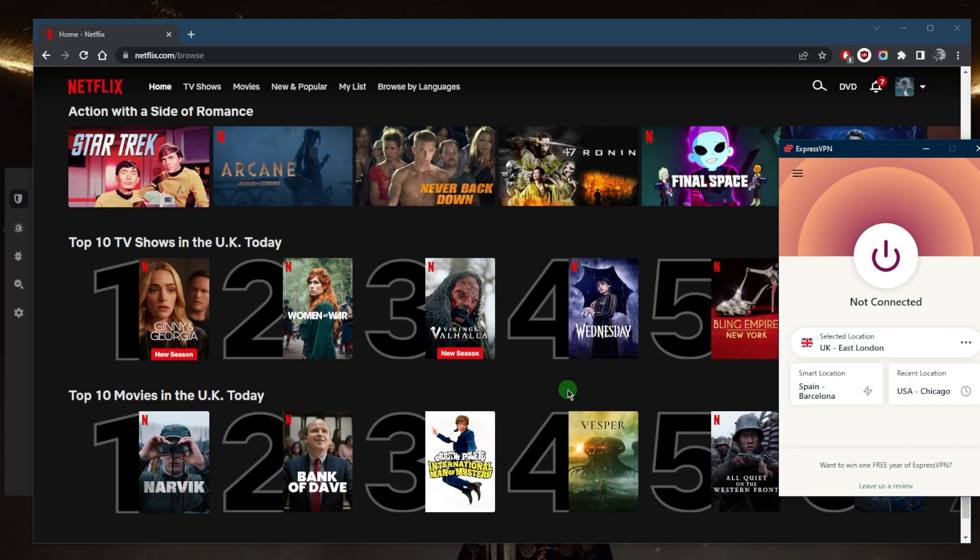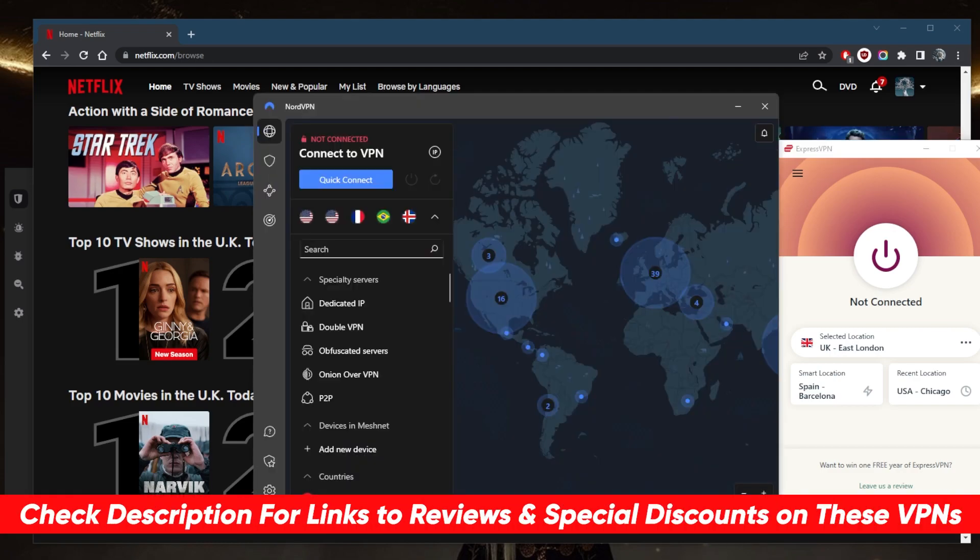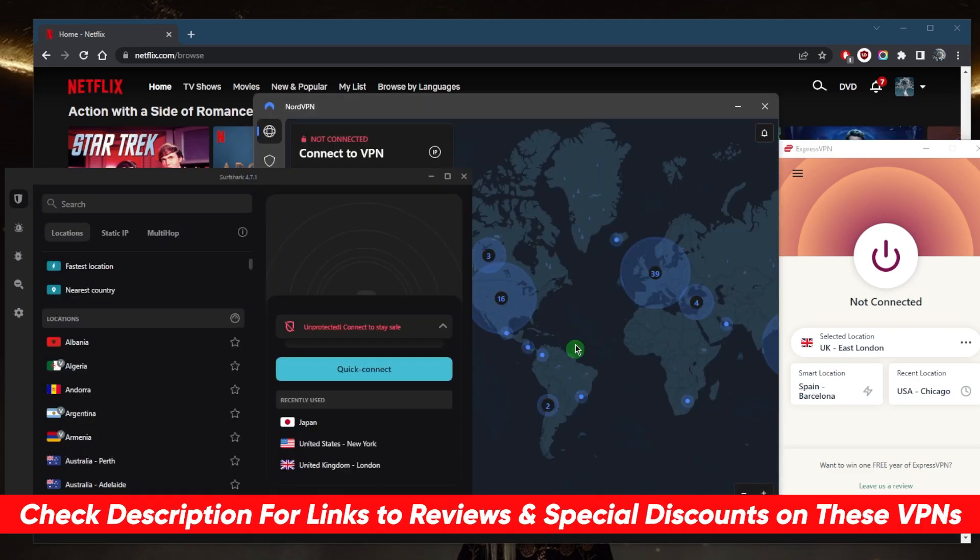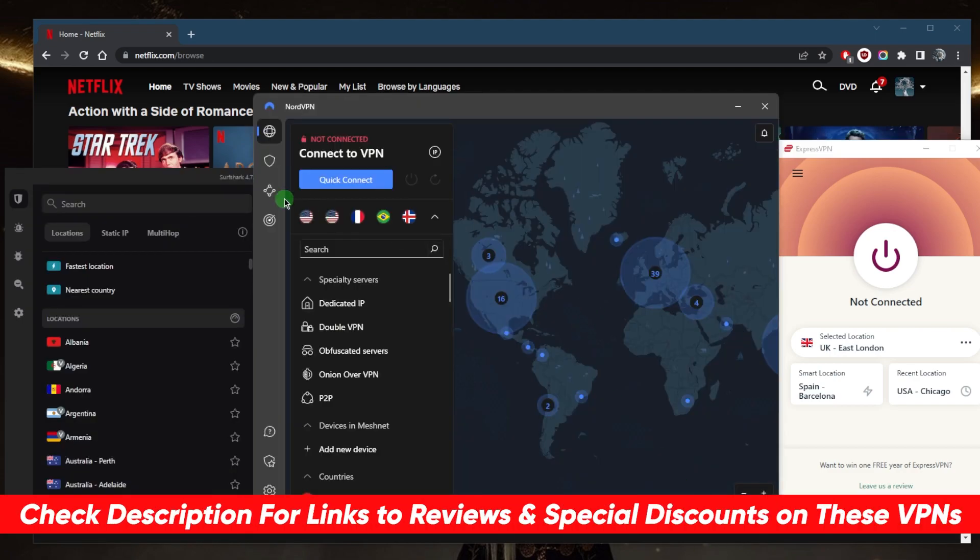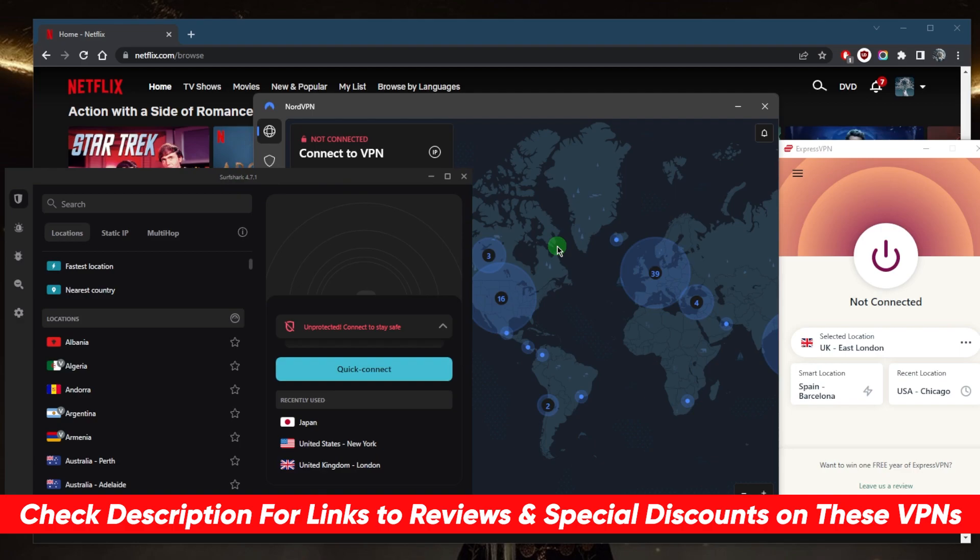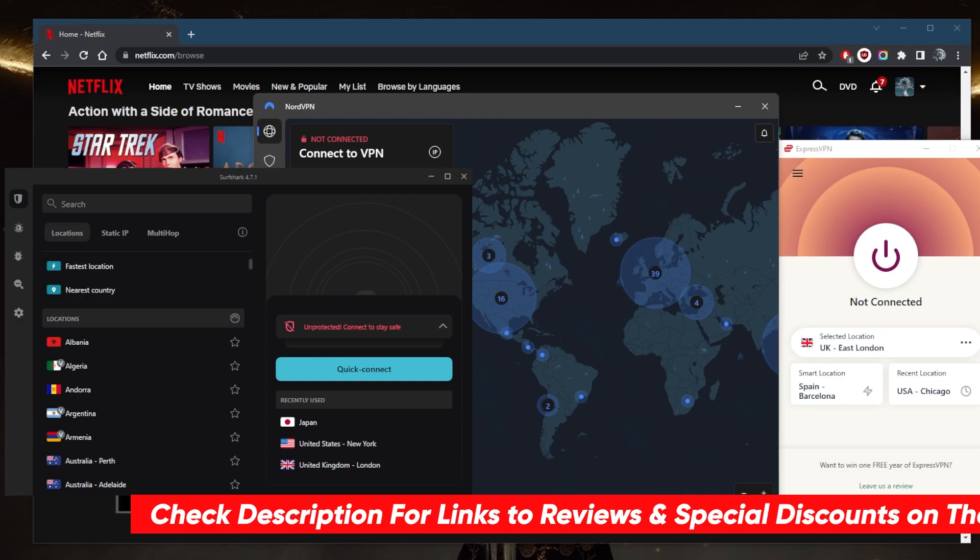I've tested over a couple dozen VPNs and narrowed it down to Express, Nord, and Surfshark as the best overall. They all vary in budgets and features, so you can pick and choose depending on your situation, what you're looking for out of your VPN, and your specific needs and preferences.